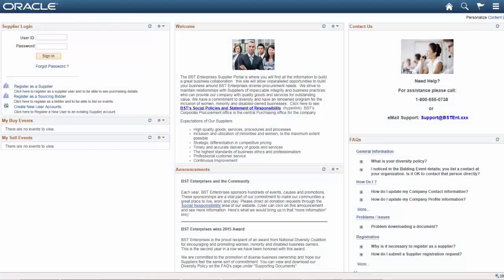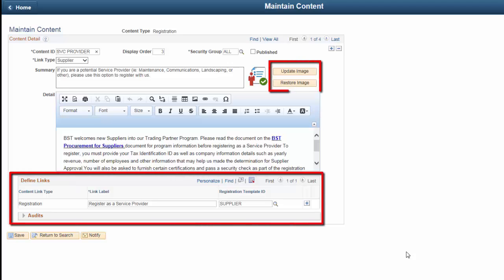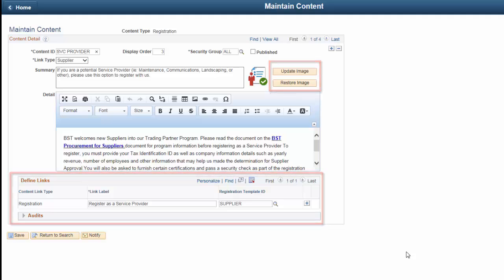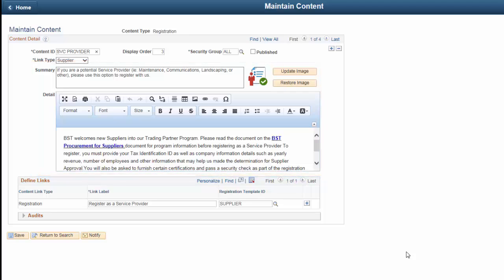The Configurable Supplier Registration Links feature enables you to present your prospective suppliers with registration links in your own manner. Your administrators can control how the page is displayed by adding and modifying registration links, images, labels, and their descriptions on the Content Management Registration page. Use the Define Links section and Image buttons to set your own label and images for the registration links. Use the Summary and Detail areas to create the summary and description you want your potential suppliers to read on the Supplier Home page. This completes our demonstration of the Configurable Supplier Registration Links feature.